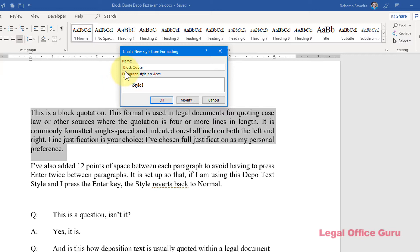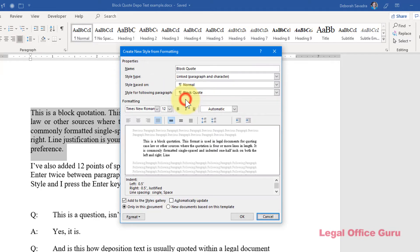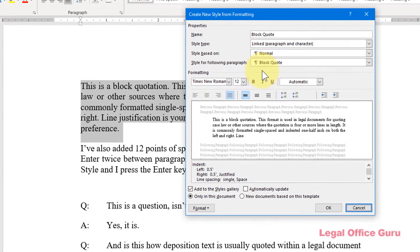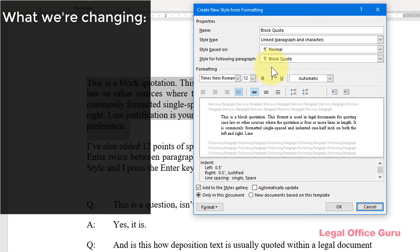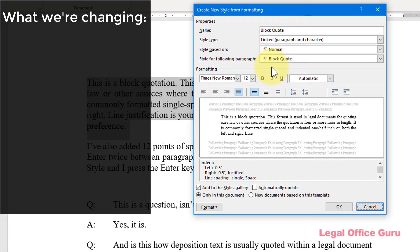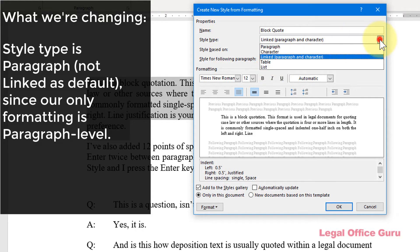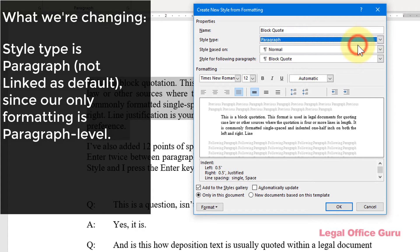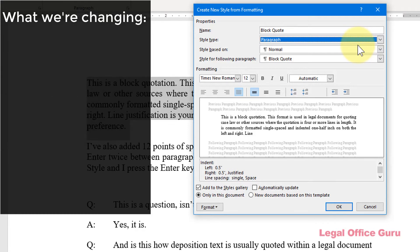Now the temptation here is just to click OK and use that smaller dialog box to finish, but what I tend to recommend to people is to go ahead and click Modify and go into the fuller dialog box to actually make the choices we talked about earlier. Specifically, for the block quote style, I'm going to make this a paragraph style type, as opposed to a linked style type, since I don't want the block quote style to change the font of whatever document I use it in. The only formatting I'm using in this style is paragraph-level formatting, specifically indentation and line spacing, so that's suited to a paragraph style.